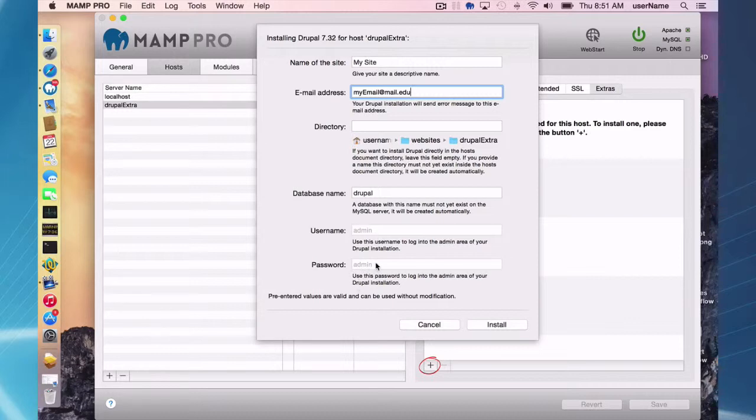These you can't change and you can change them through the Drupal interface once it is installed. So I'm going to go ahead and install it right now.